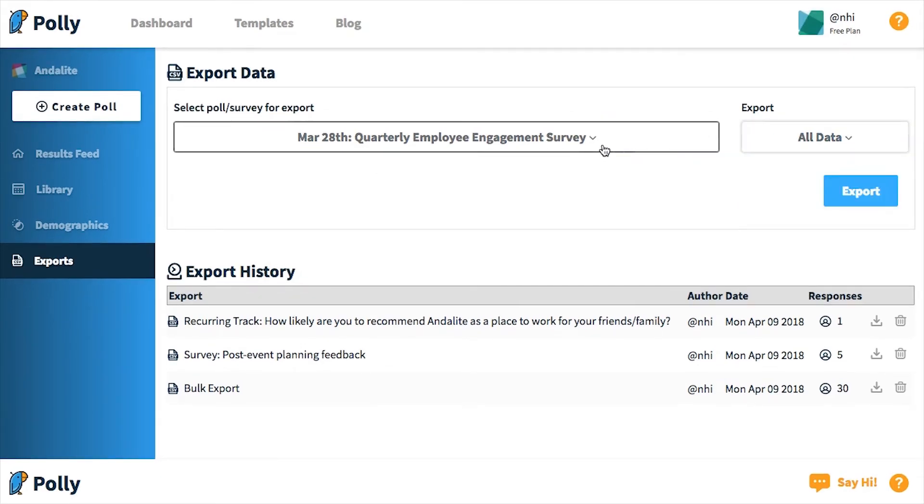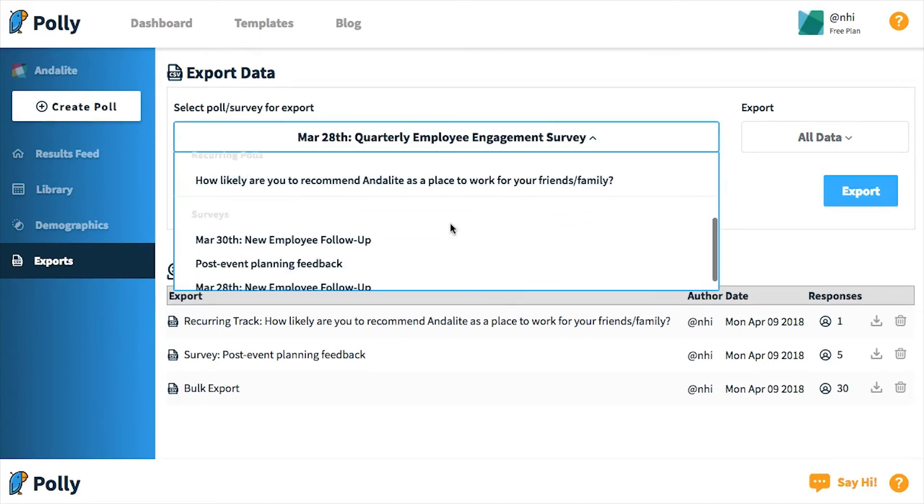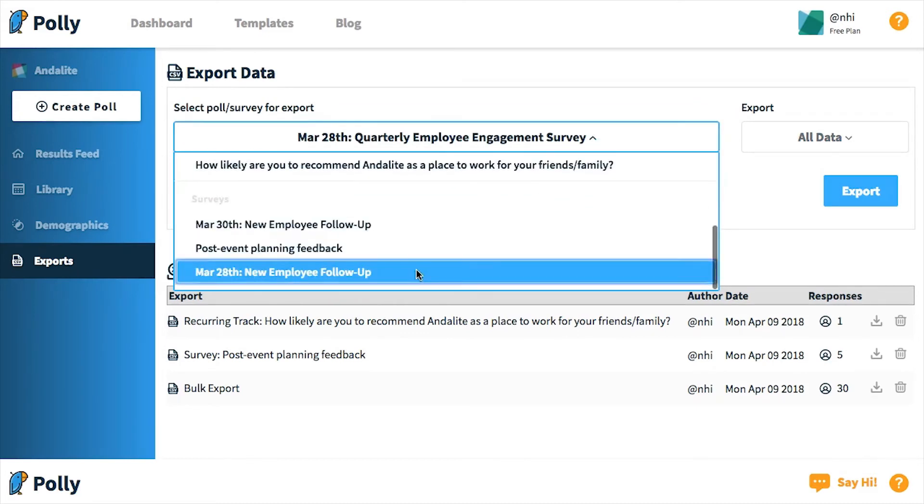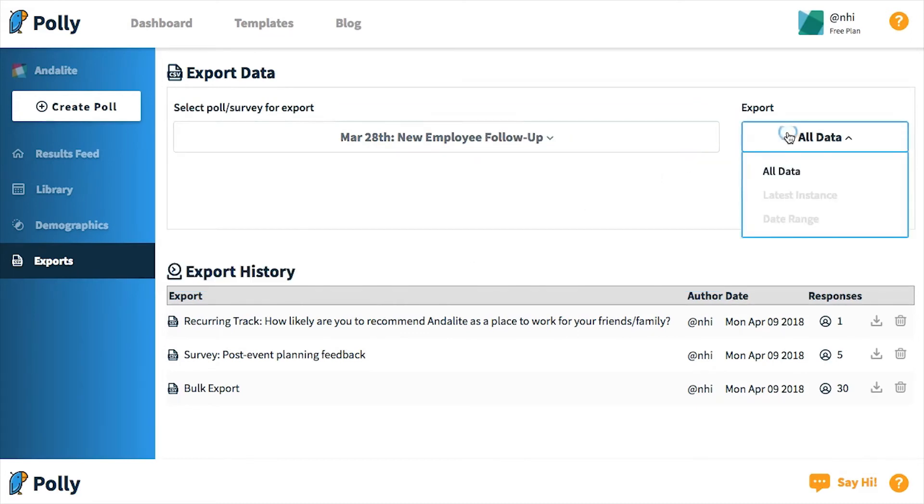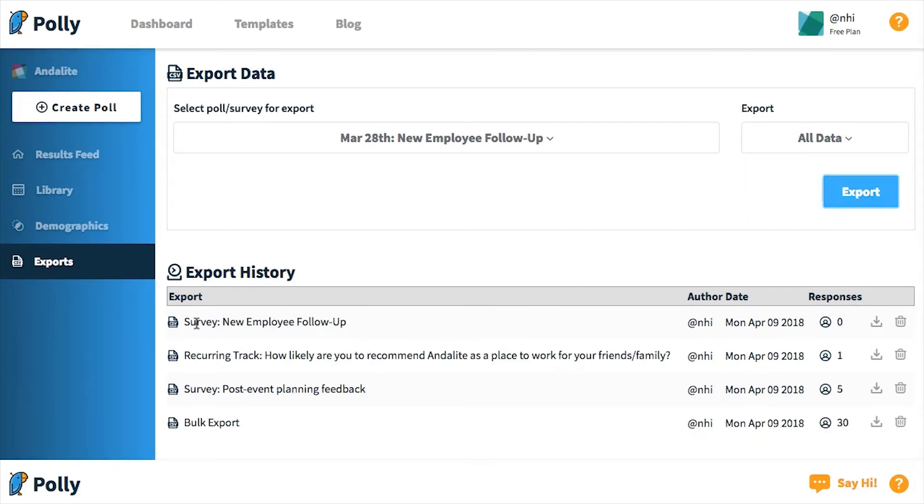For one-off polls or surveys, you can only export by all data, which will give you the export for just a single poll or survey. Once you hit export, the file will automatically download to your desktop. If you happen to lose an old export, you can always navigate to this page to redownload the export or to delete the export.